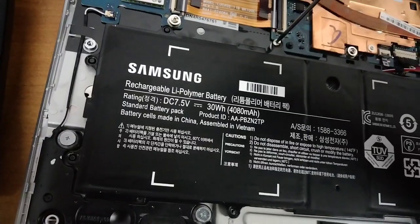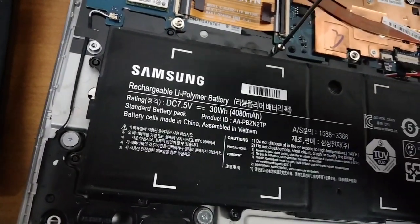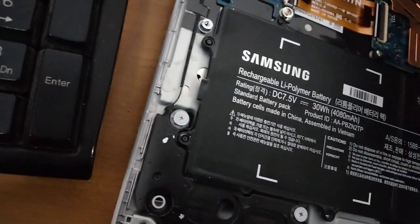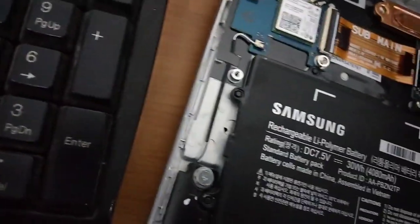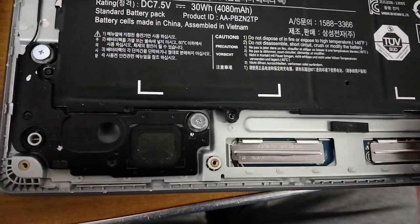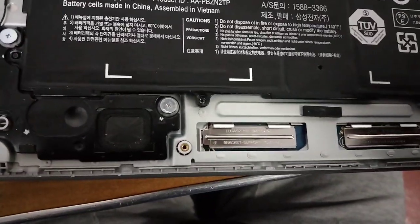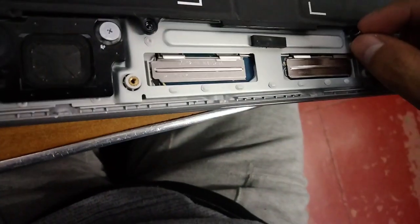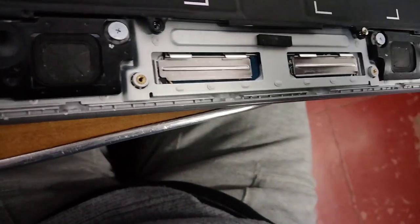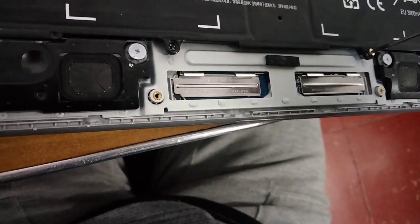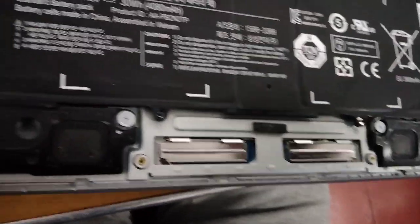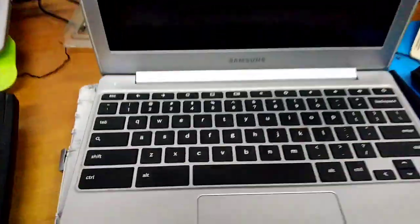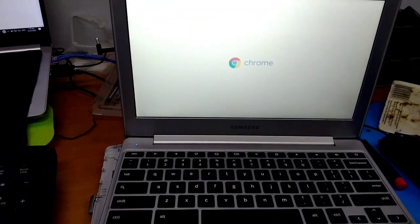There, screw the battery back in. Make sure it's screwed tight so it won't fall off. Once you've done that, try to power it back on.